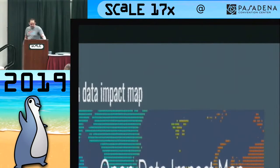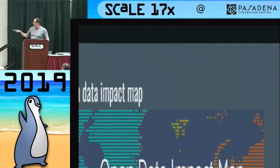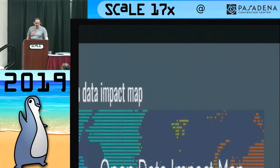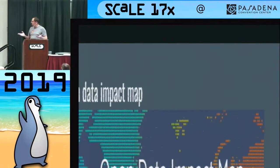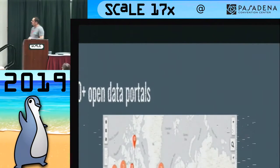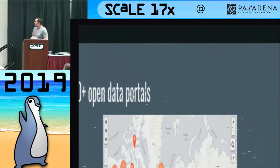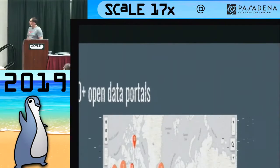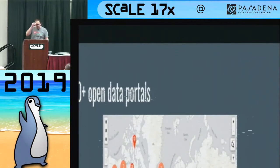The Center for Open Data Enterprise found that there are over 90 countries using open data and over 1,600 organizations — including companies, nonprofits, academic institutions, and developer groups — using open data to conduct research and improve strategy. And OpenDataSoft has found that there are over 2,600 open data portals out there, which is a lot of open data portals.